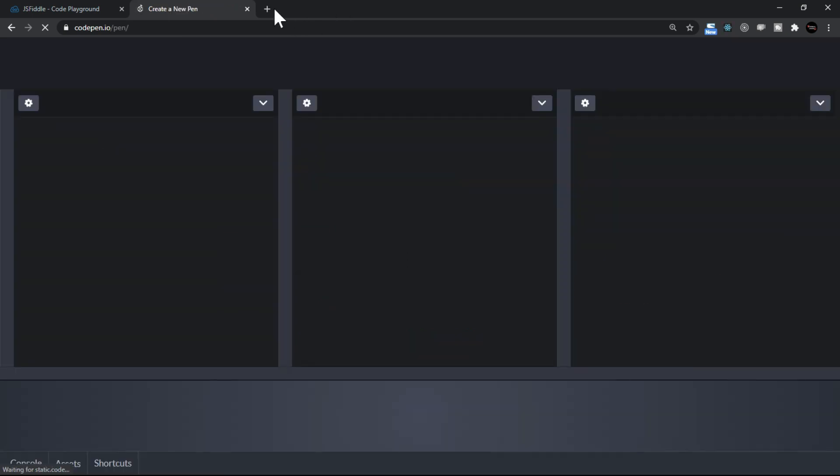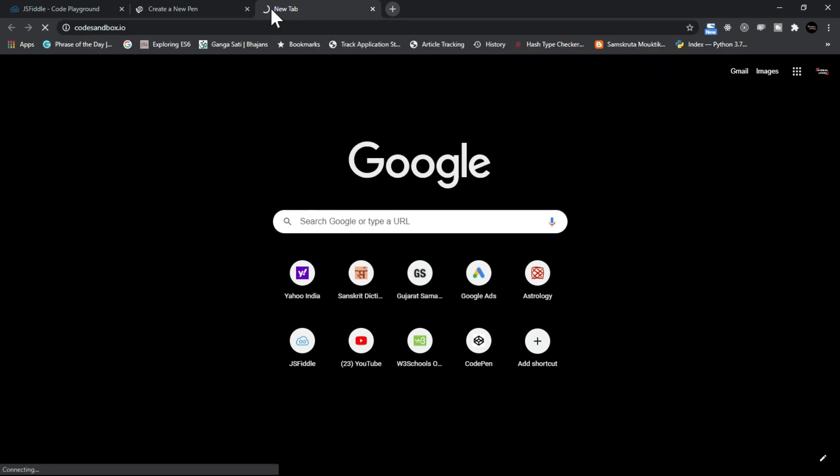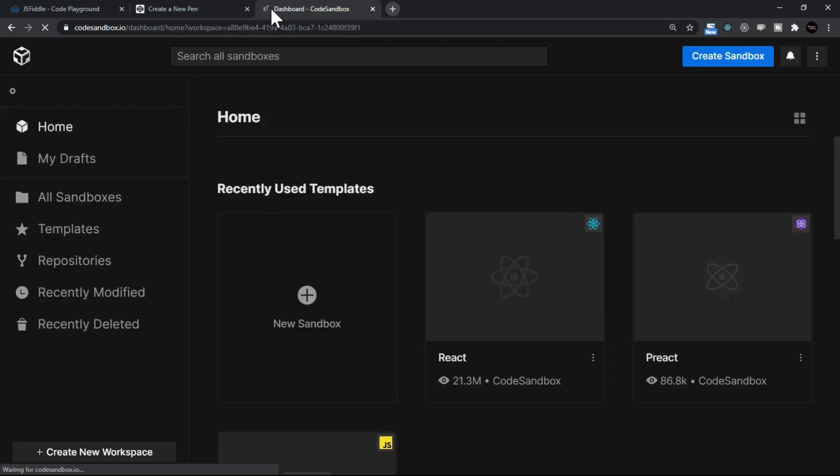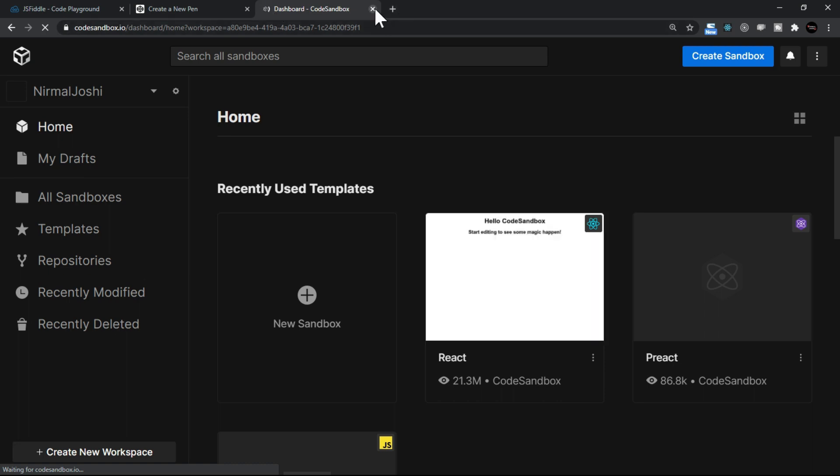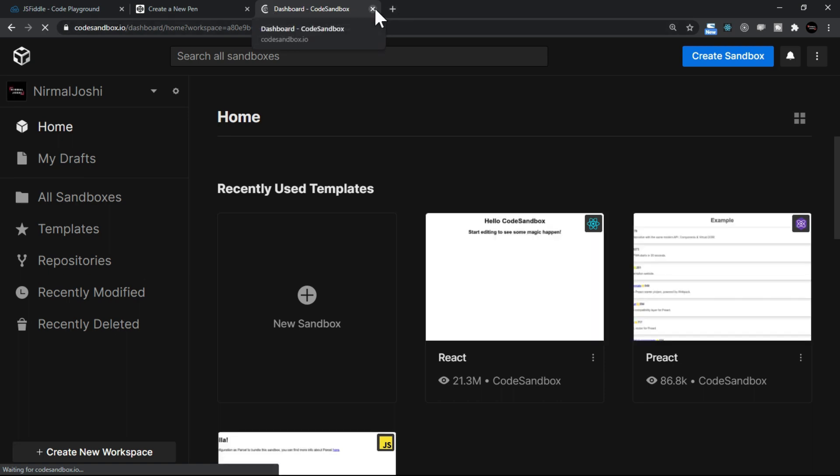There is also codesandbox.io. Now this actually is very powerful because it gives you complete application level interface. So you can use any of these, but these are online editors and you can save your code here and you can write it anywhere, you can edit from anywhere. That's the advantage, sometimes you put your code live, you put your code online.